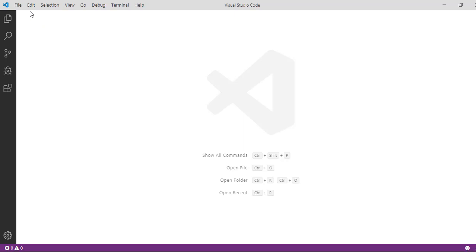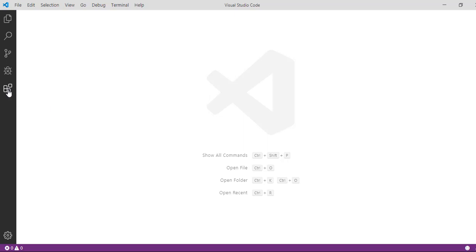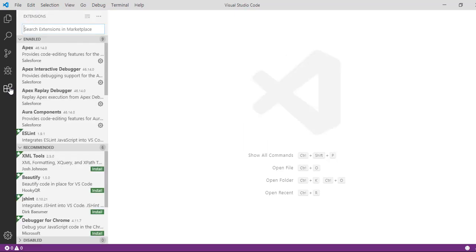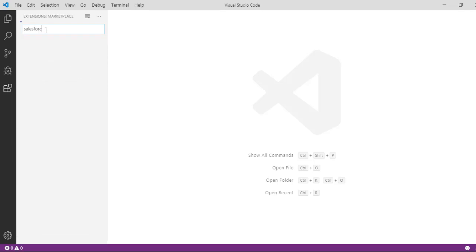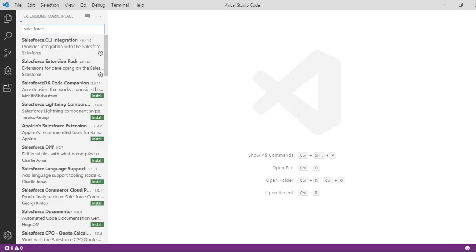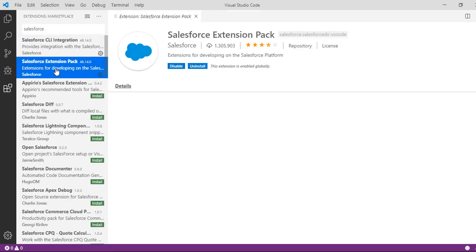Now the next thing is we're going to install an extension. All we need to do is go to the extensions here on this left hand side and click on extensions. The extension that we're going to download is the Salesforce extension pack. This is important. Go ahead and download this extension pack.